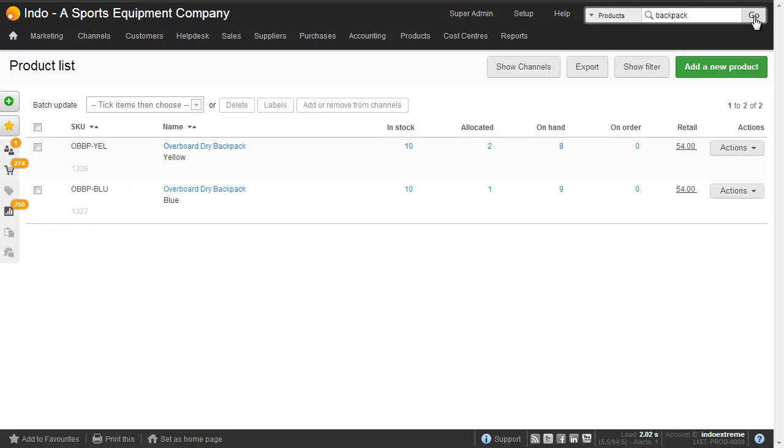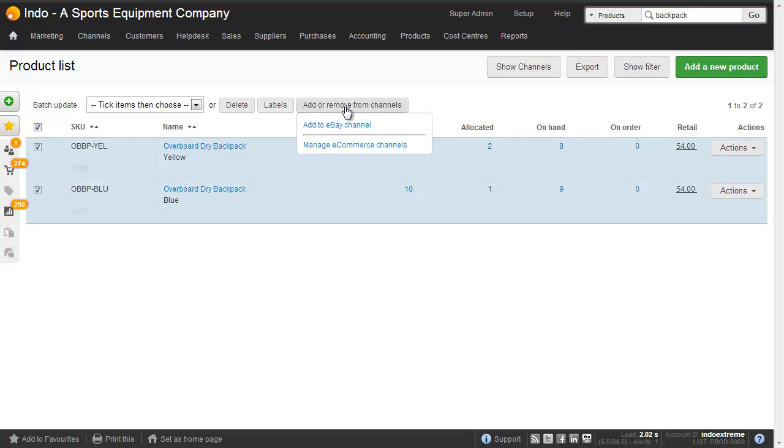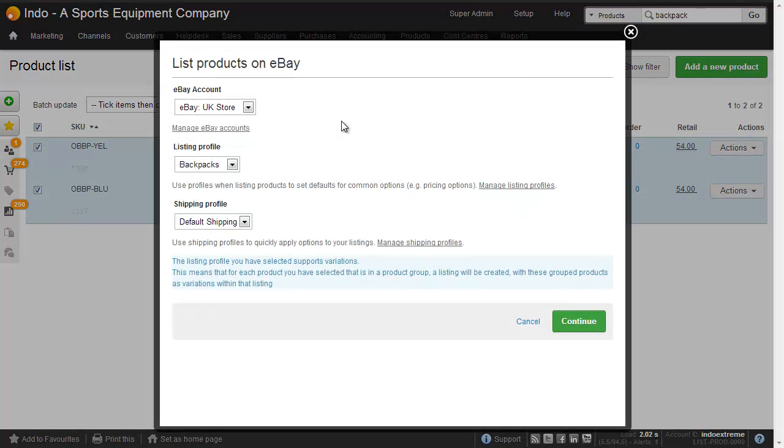We bring all the products up on screen. We select them and then we click Add or remove from channels. Clicking Add to eBay channel will open up a screen where we can choose the profile. And the listing profile, here we've got backpacks, is the area where we define what Brightpearl color matches to what eBay color.